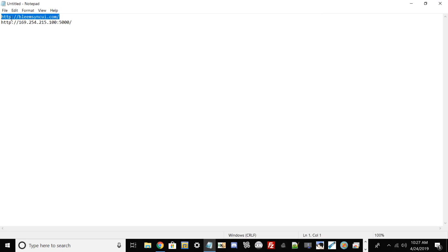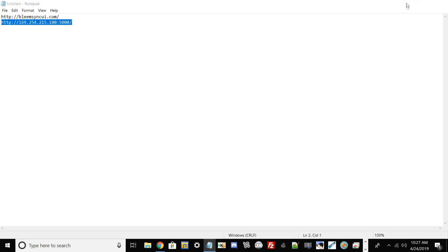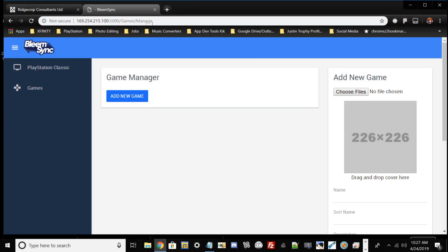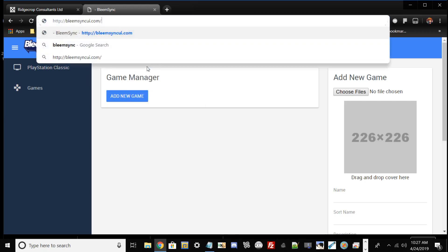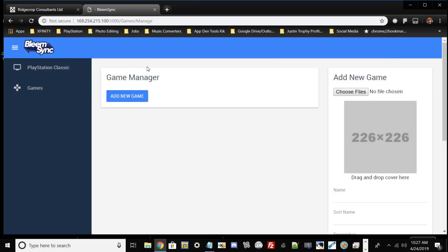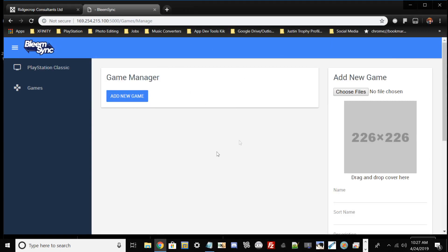To access the BleemSync manager, open the two links — you can find them in the description below or just pause the video. Copy and paste them into your browser. If the first link doesn't work, try the link with the IP address and port. Open up Google Chrome or any web browser except Internet Explorer, then paste the URL. As you can see, this is BleemSync — you want to add games, which is the whole purpose of this tutorial. Go ahead and hit Choose Files.